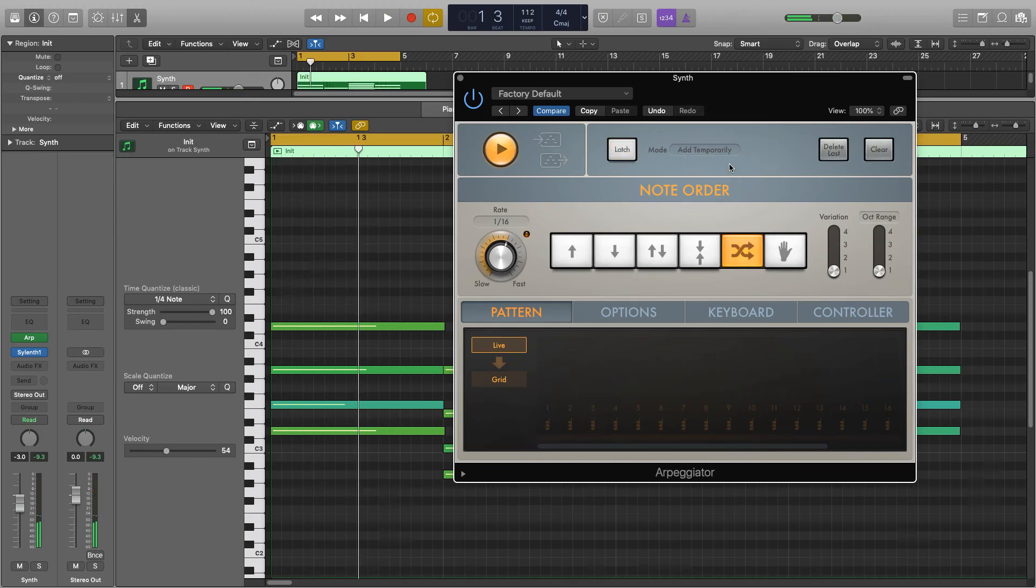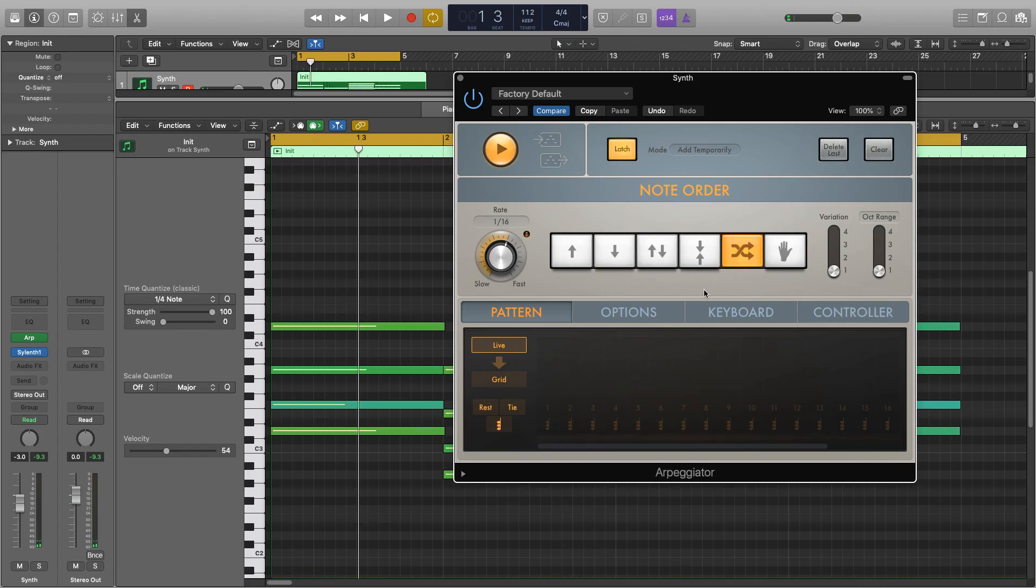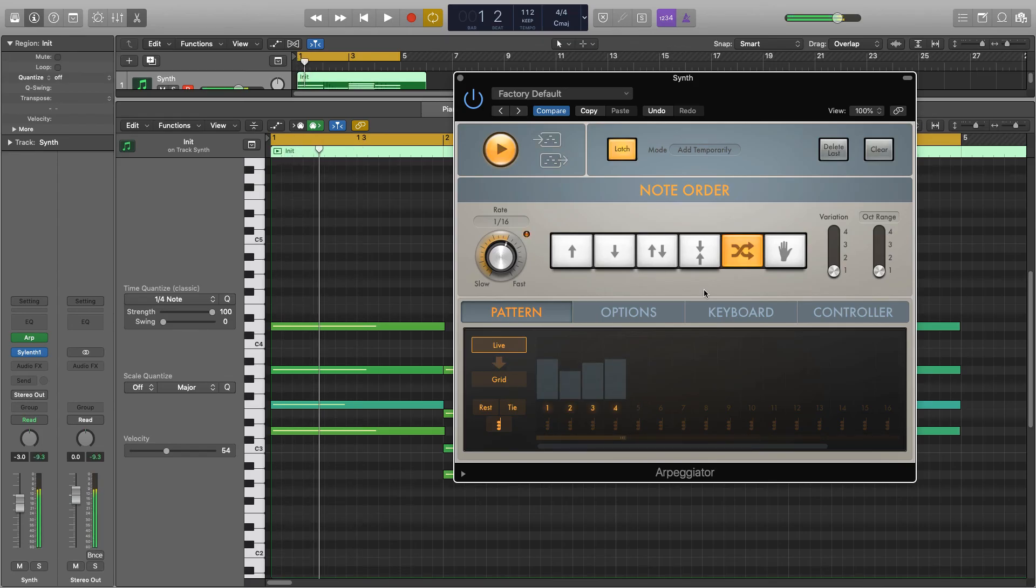Then we've got add temporarily. So if I hit play again I'll need to hold down the note because if I let go it gets rid of it. So hold all these down and let go.